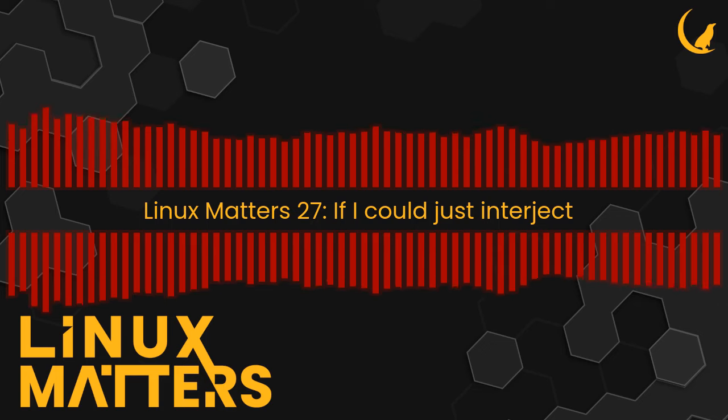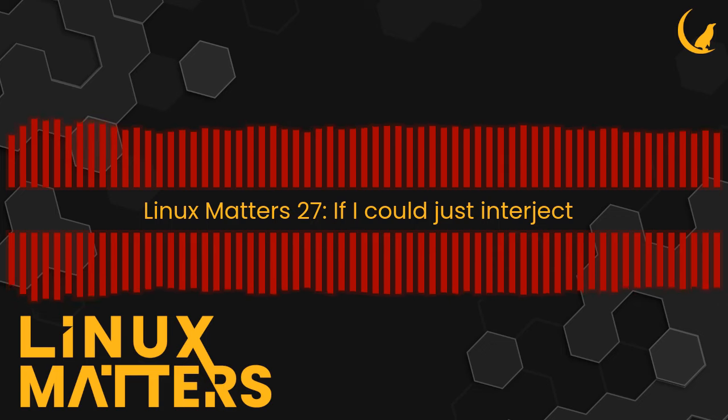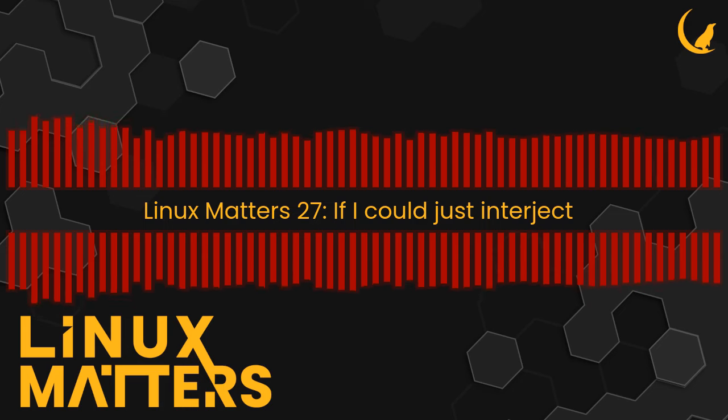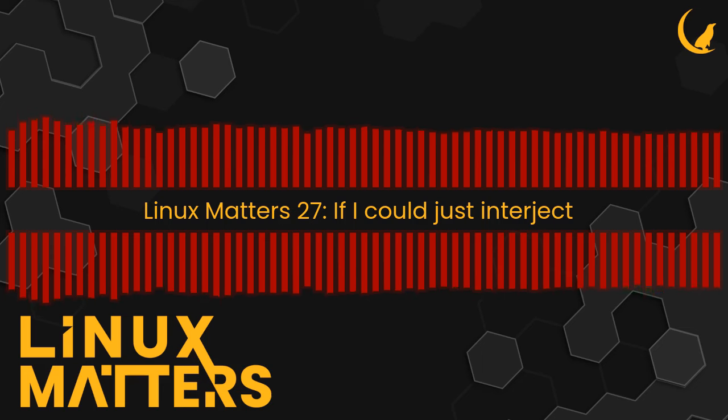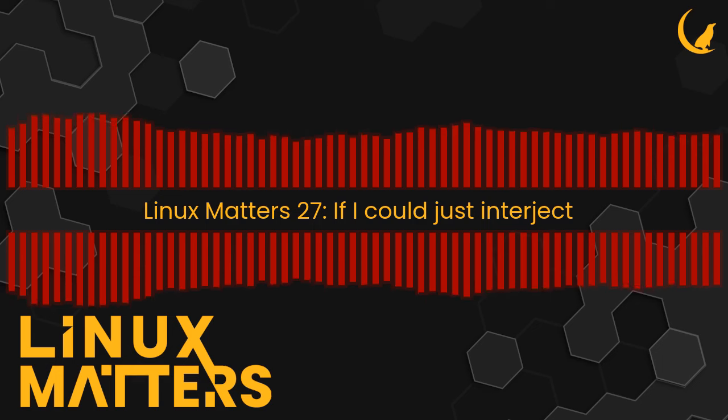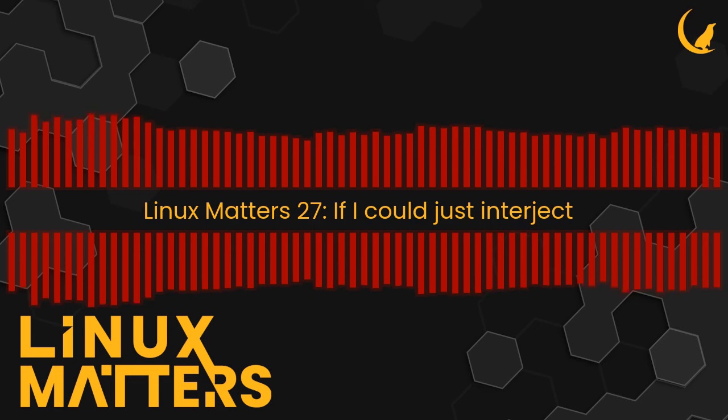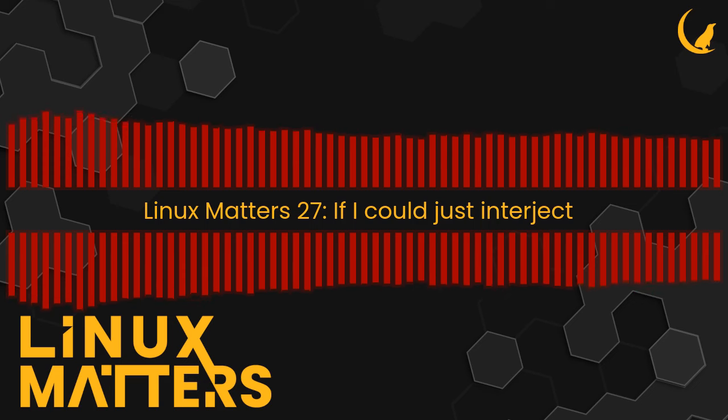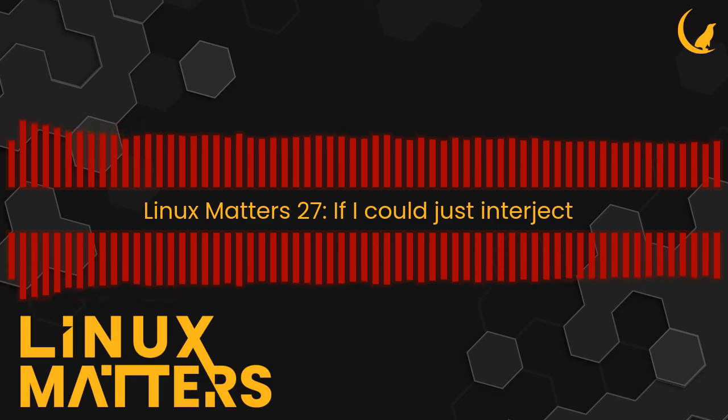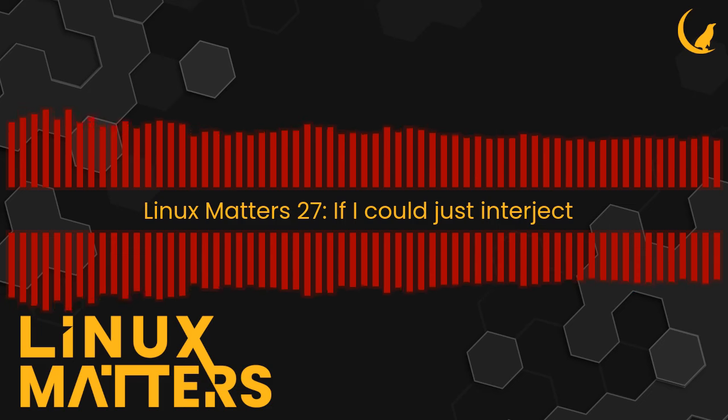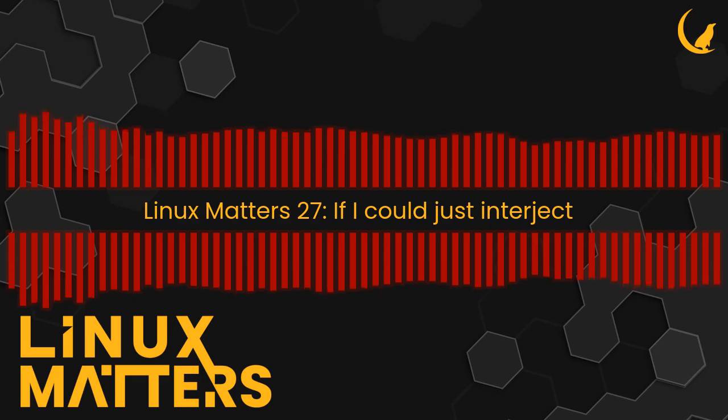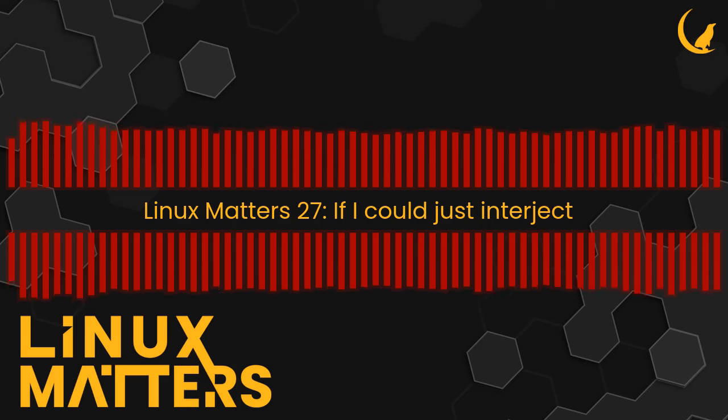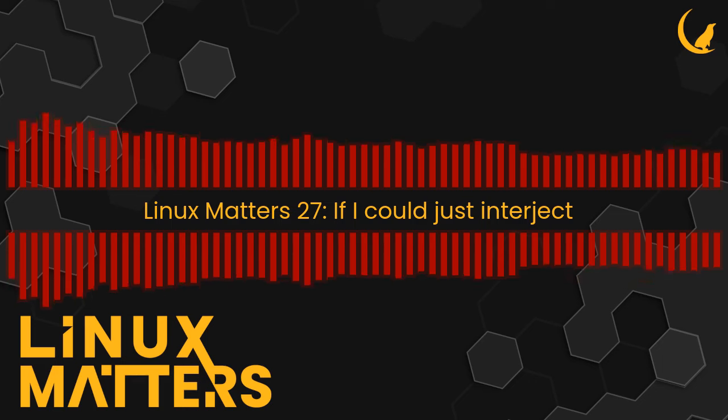On the subject of the podcast itself though, friend of the show Mike Kingley contacted us via email to point out that the show artwork for Linux Matters, specifically on Google Podcasts, may it rest in peace, is still the old Ubuntu podcast artwork. Yes, sorry about that.